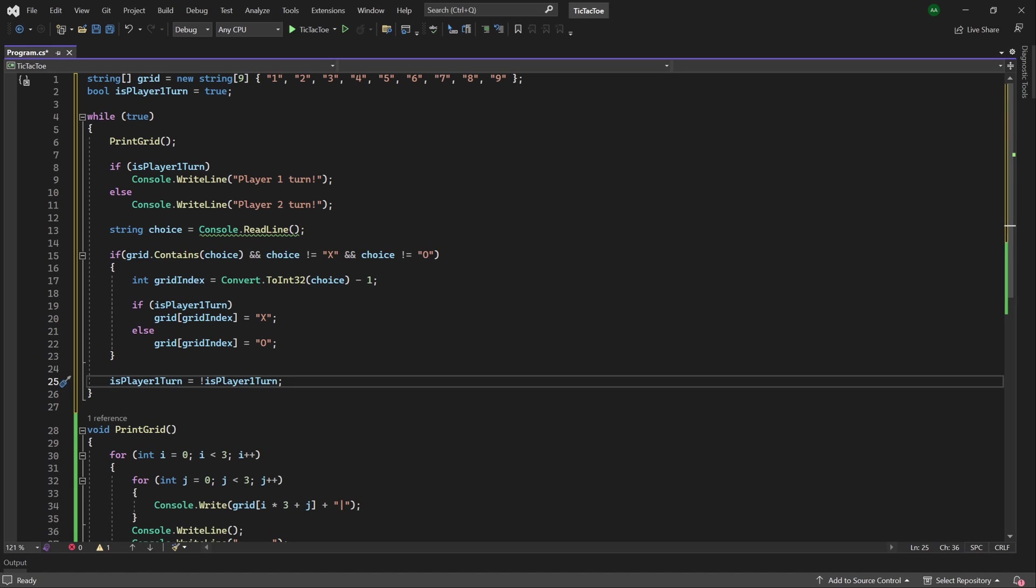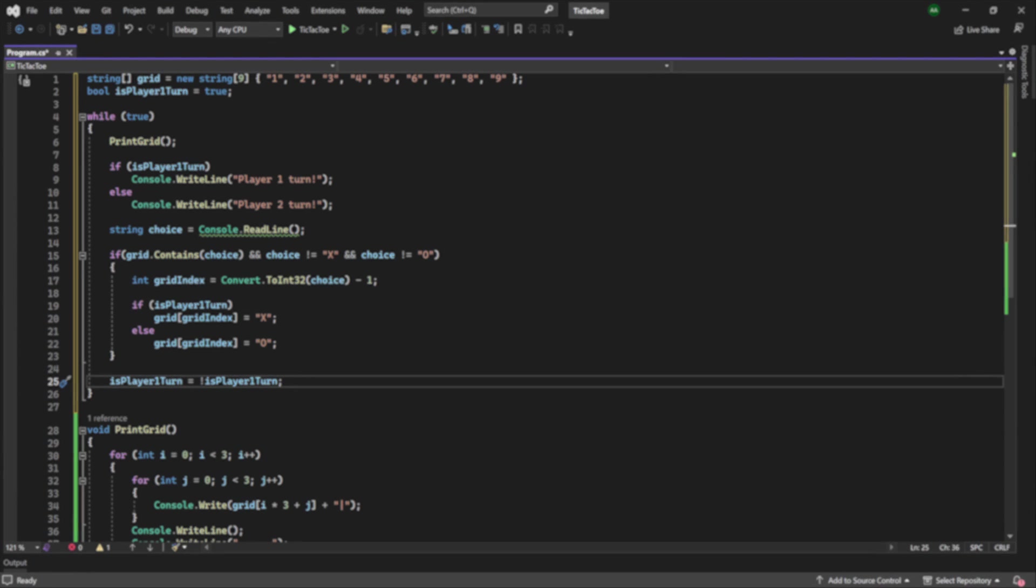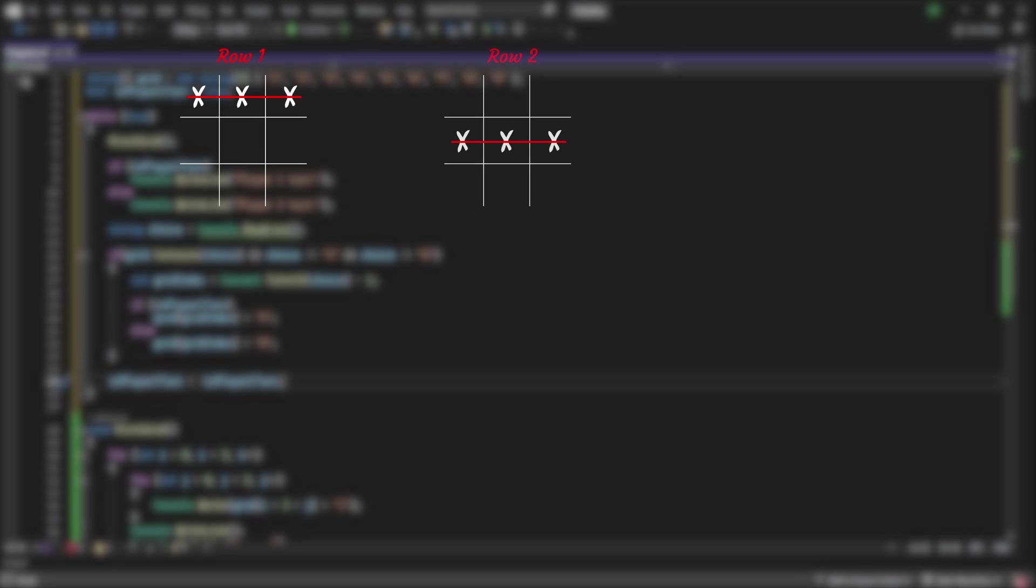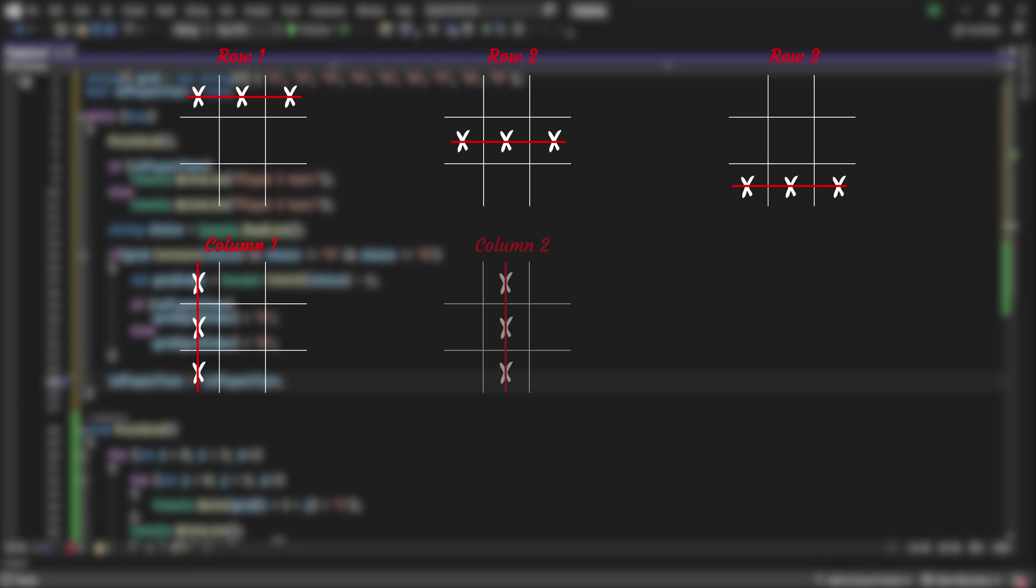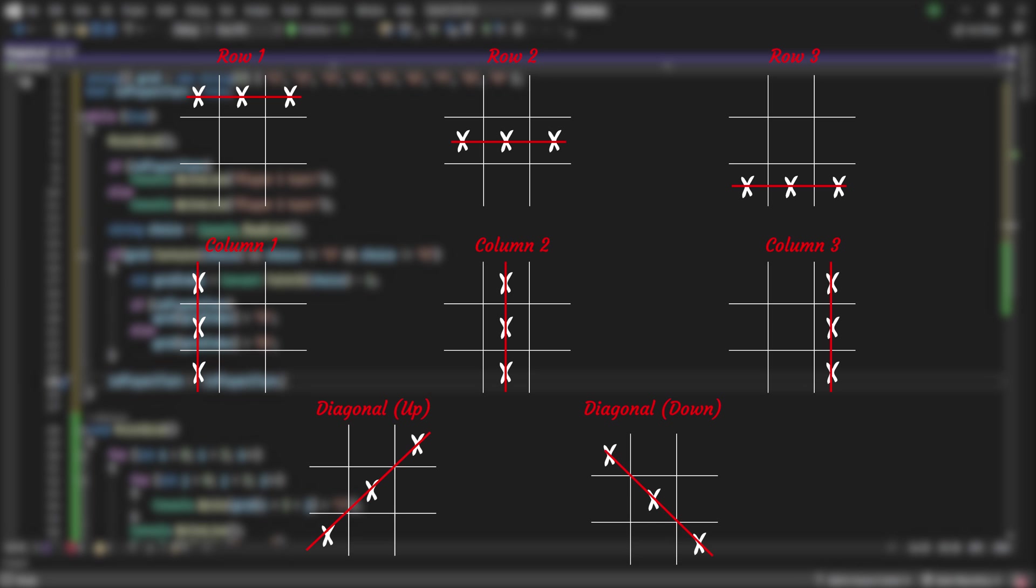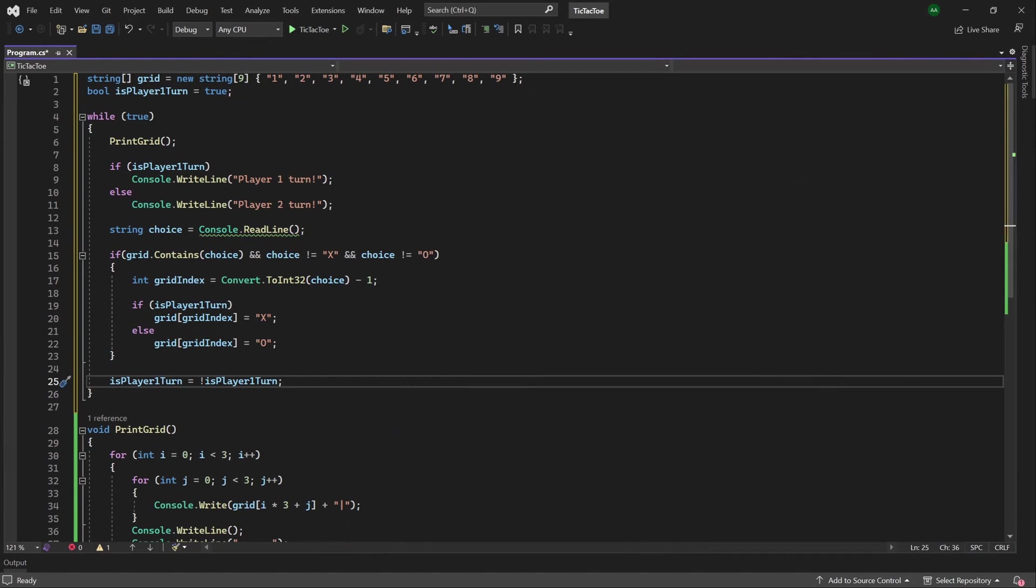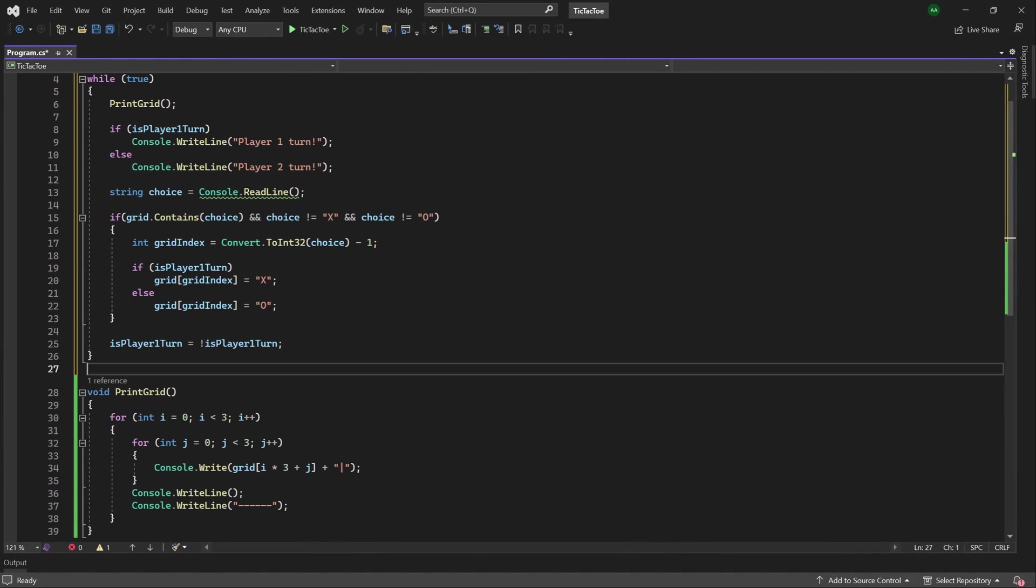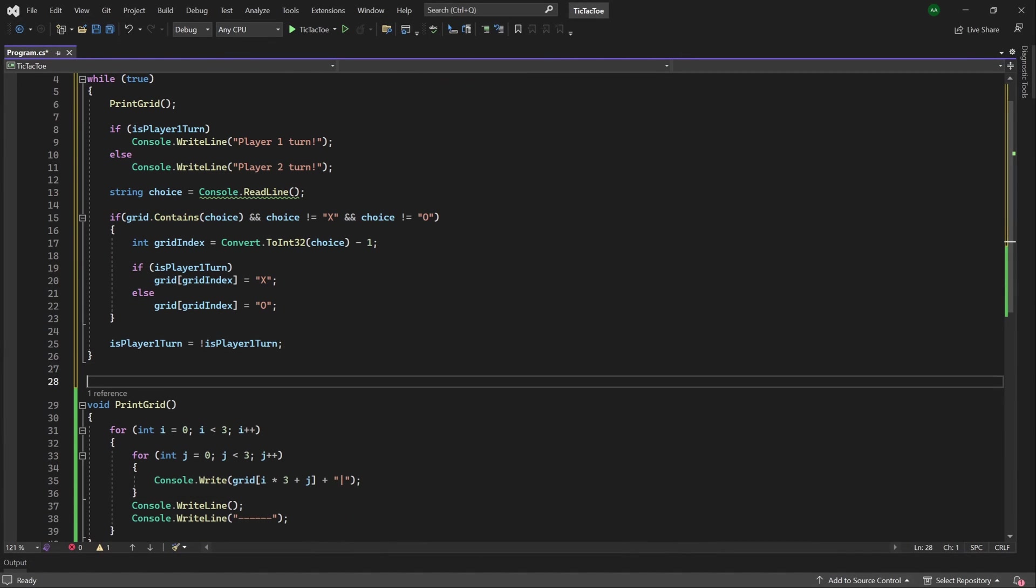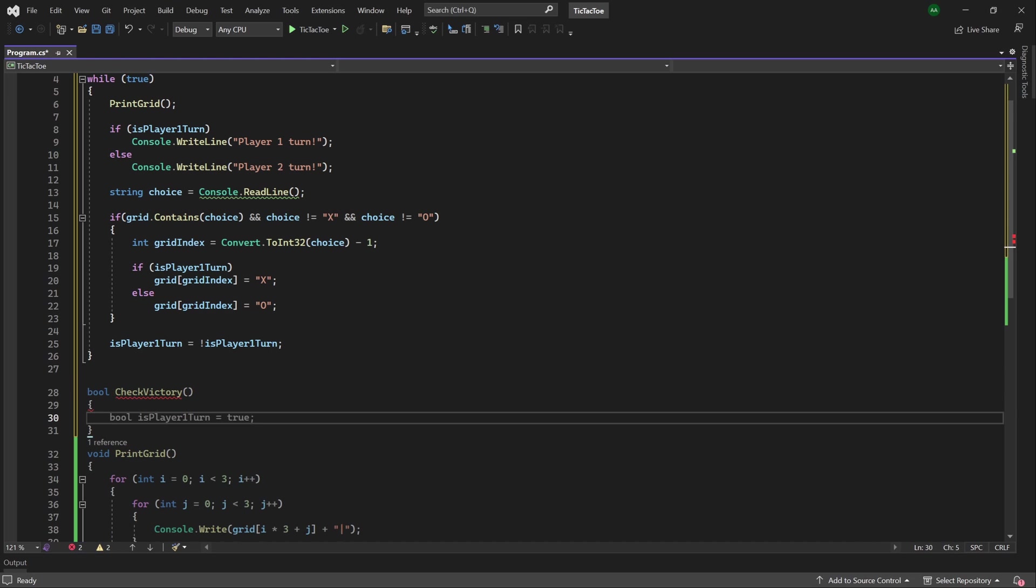The final thing to do is check the victory conditions, and whether either player has won the game. In tic-tac-toe, there are 8 victory conditions. We can have a victory across the first row, across the second row, across the third row, along the first column, along the second column, along the third column, and finally, we can have a diagonal going upwards, or a diagonal going downwards. So we want to check whether any of these victory conditions have been met, so below our while loop, we'll create a function called bool check victory, which will take no parameters.